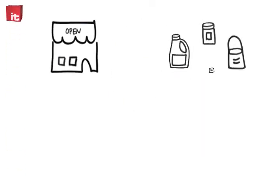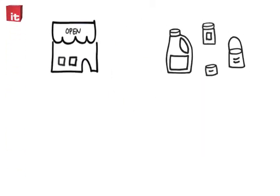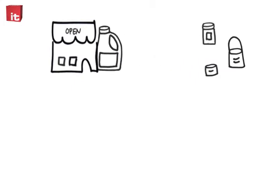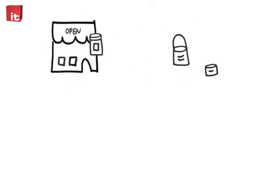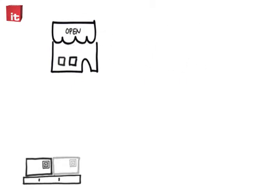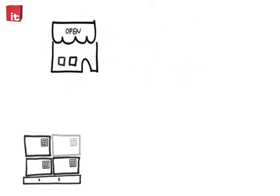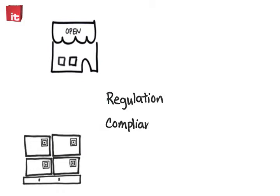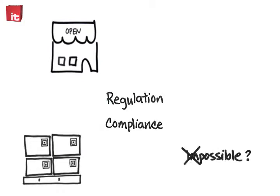But what if you could rapidly innovate new products, quickly get them to market, and be able to track and trace them easily in an environment containing ever-evolving regulation and compliance requirements? Impossible? Not at all.